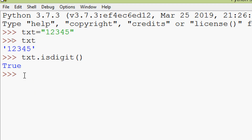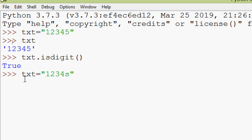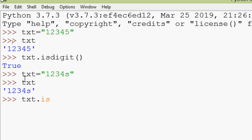We will try another example. txt = '1234' with some alphabets included. Here we can see our text. Now we verify with txt.isdigit() — not all characters are digits, so it will return False.